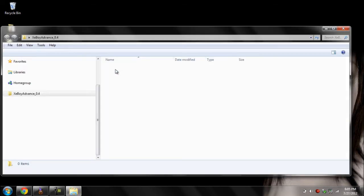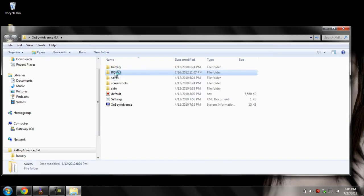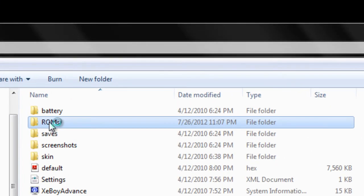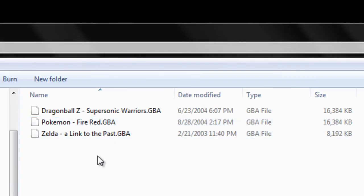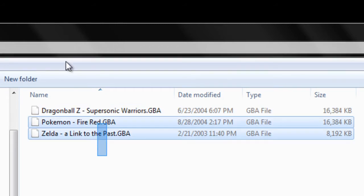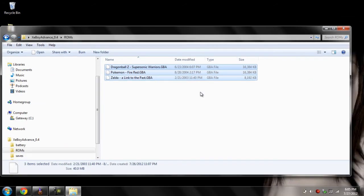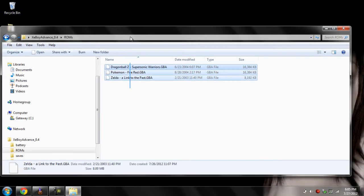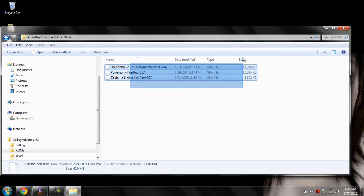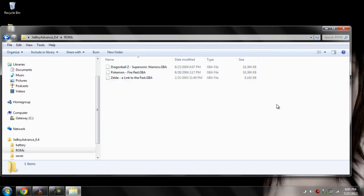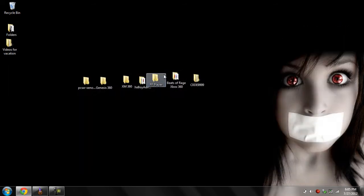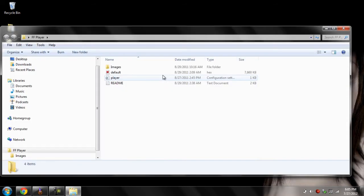Next one we got is XC Boy Advance, and this lets you play Game Boy Advance ROMs. All you have to do is go inside the ROMs folder and drag your ROMs inside of there. I've got Dragon Ball Z, Pokemon, and Zelda — those are the three games I normally played when I was a little kid.